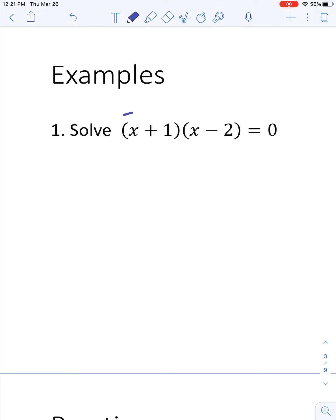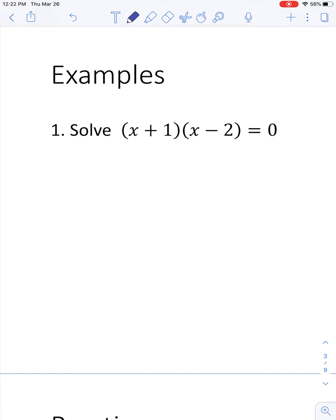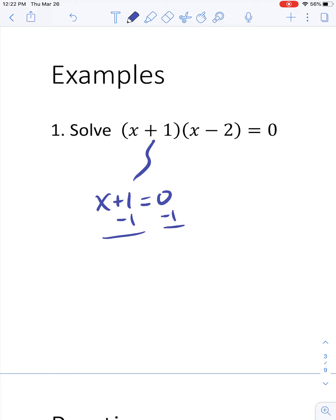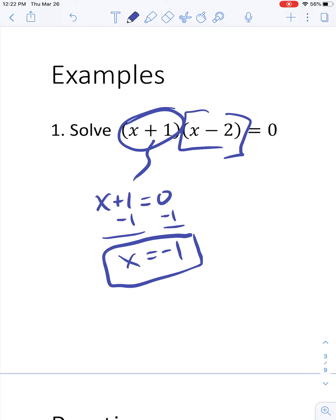When I have two things here getting multiplied together — one is x plus 1 and the other is x minus 2 — the Zero Product Property says that if these two things are multiplied together making an answer of 0, then one or both must be 0. So I'm going to set x plus 1 equal to 0. If I subtract 1 from both sides, I get x equals negative 1. If I plug in negative 1, it makes this part 0, and anything times 0 equals 0, so negative 1 is a solution.